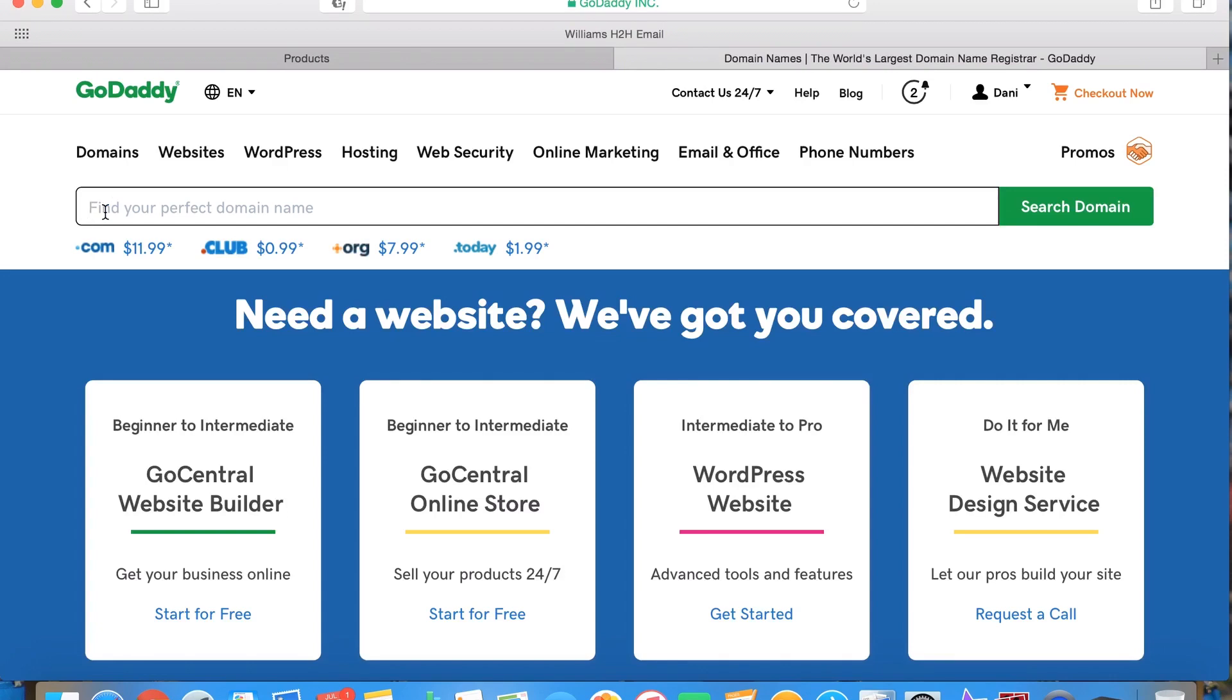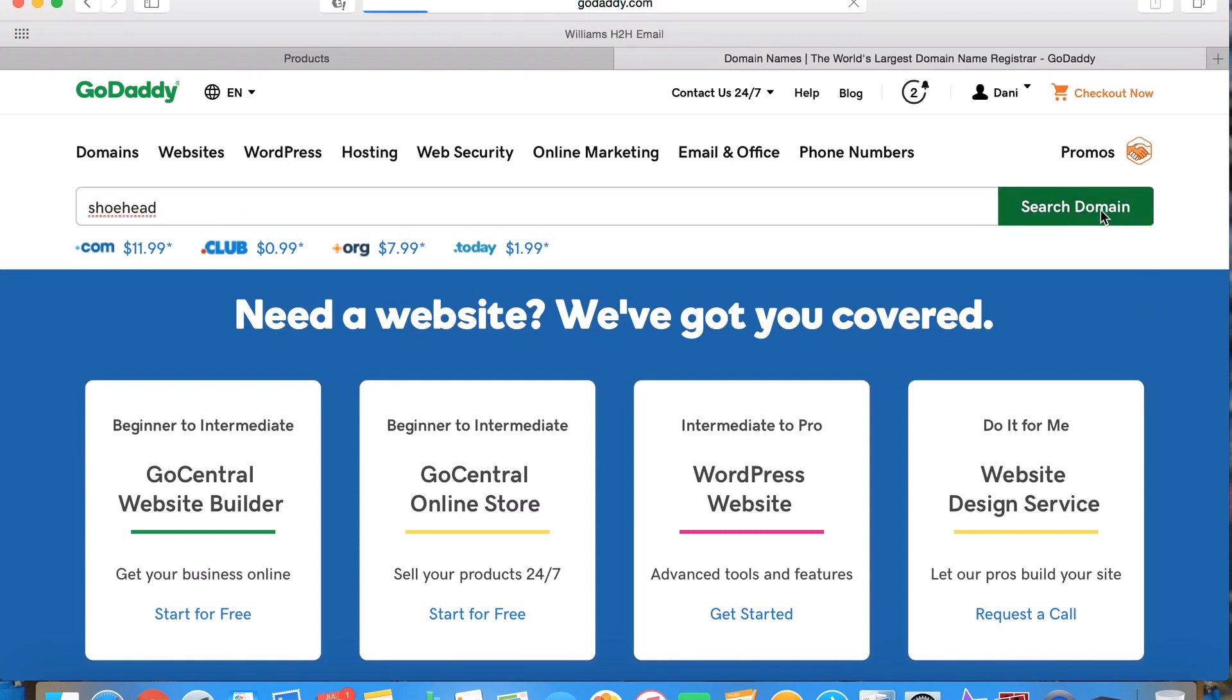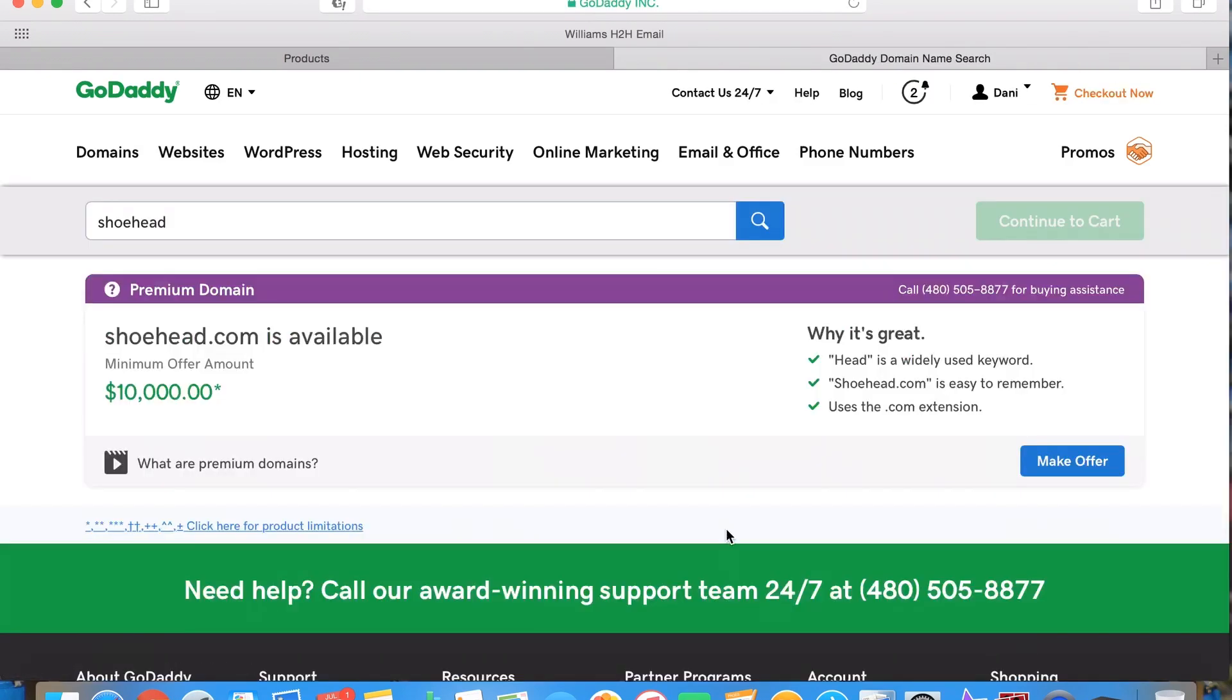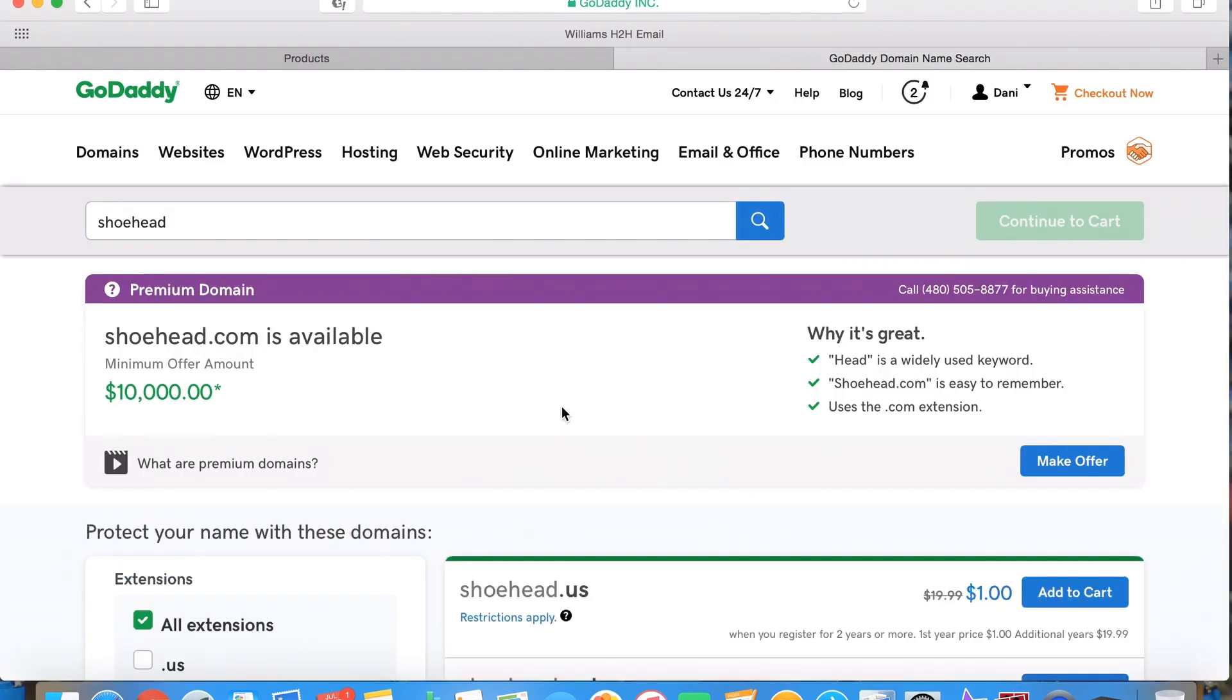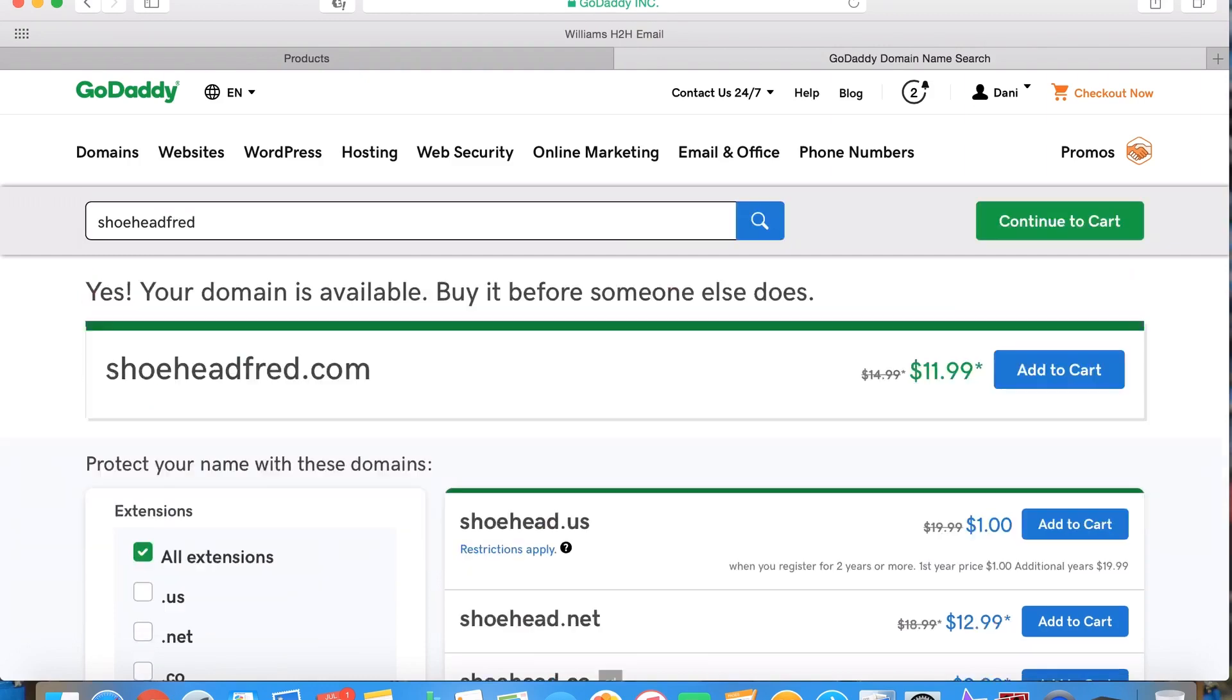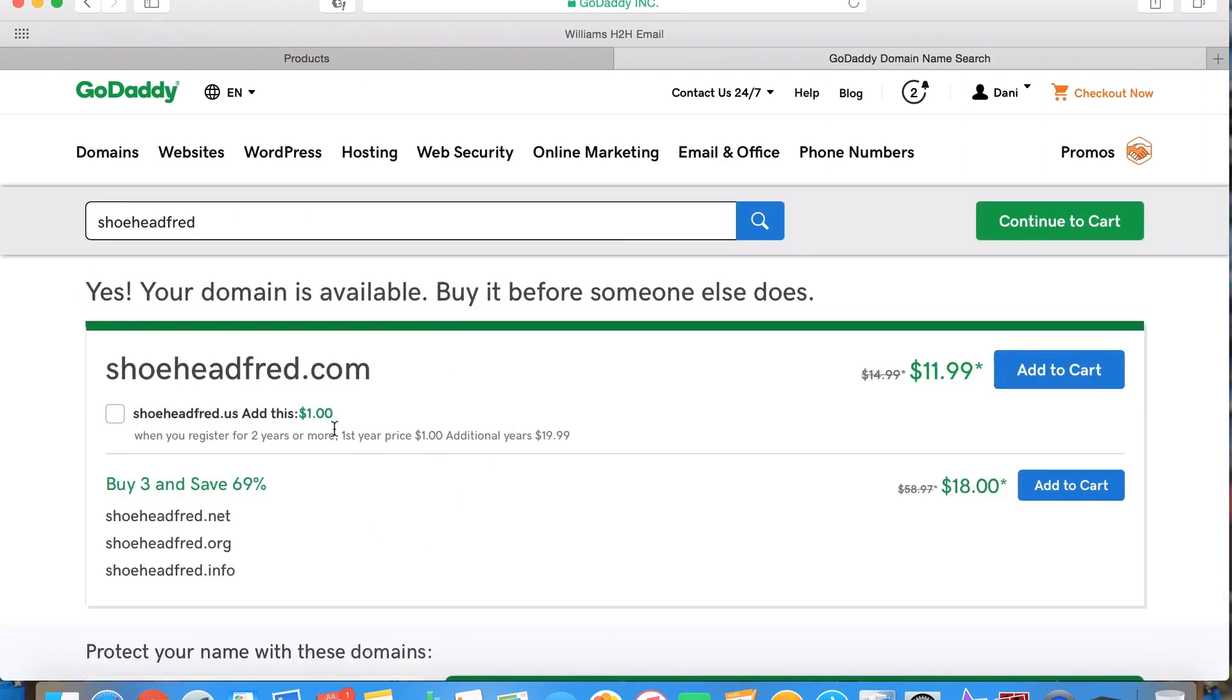So you type in what you want here. Let's say you do sneakers or something, so shoehead.com, and you're going to search. It's going to bring up whatever's available. Shoehead - look at that, shoehead.com, ten thousand bucks. You're going to have to try again.